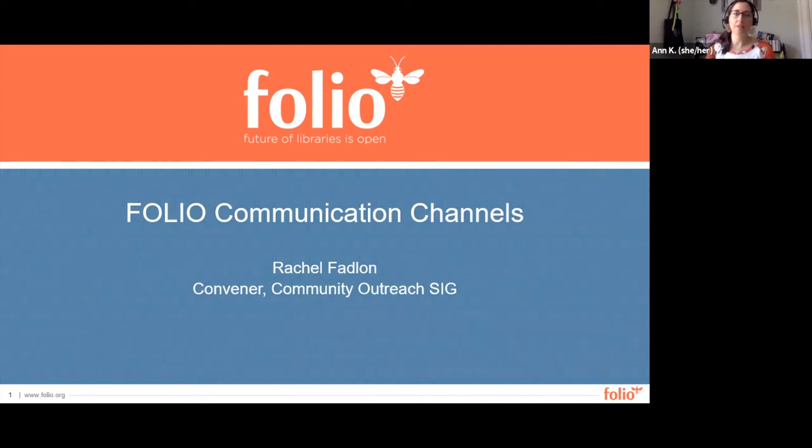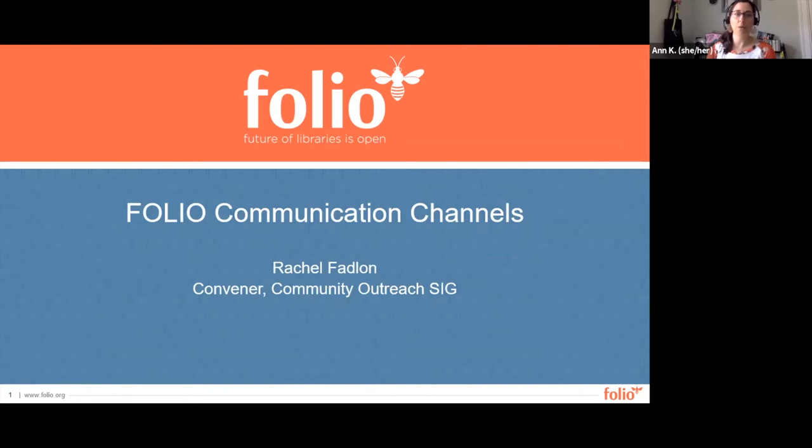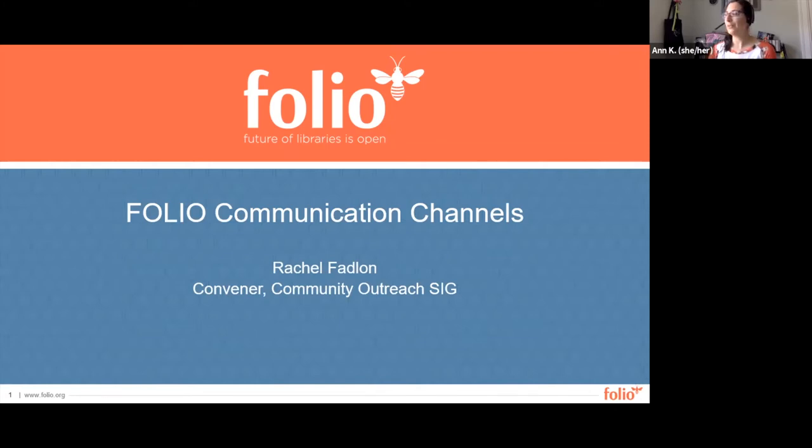This session is part of a series of onboarding videos for community members. You'll find links to the other videos in the series in the description of this video on YouTube or see the member onboarding button on the Folio Project homepage at folio.org. Today we have Rachel Fadlon, convener of the Community Outreach SIG and we'll be talking about Folio communication channels. Welcome Rachel.